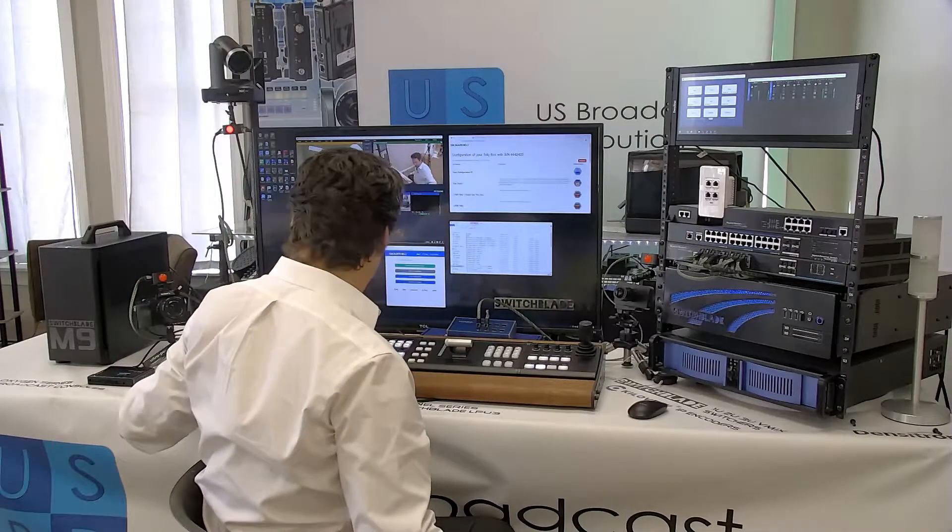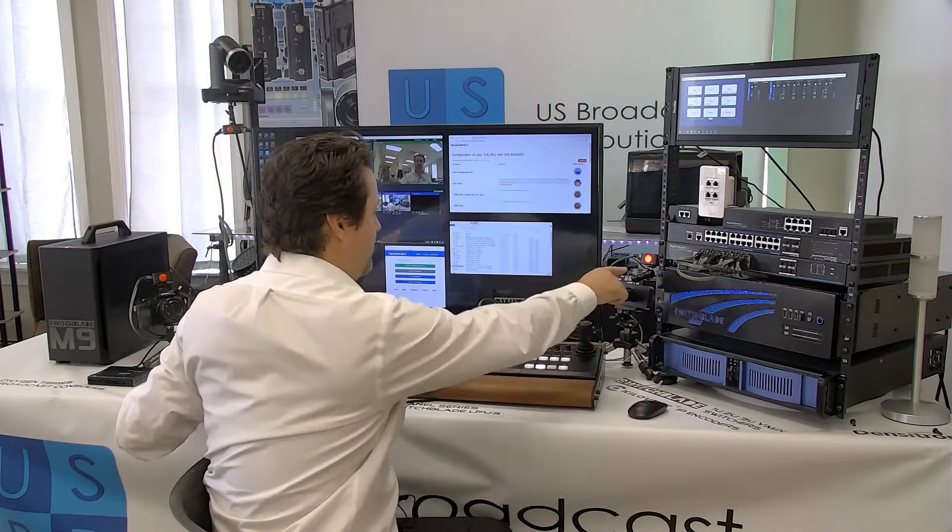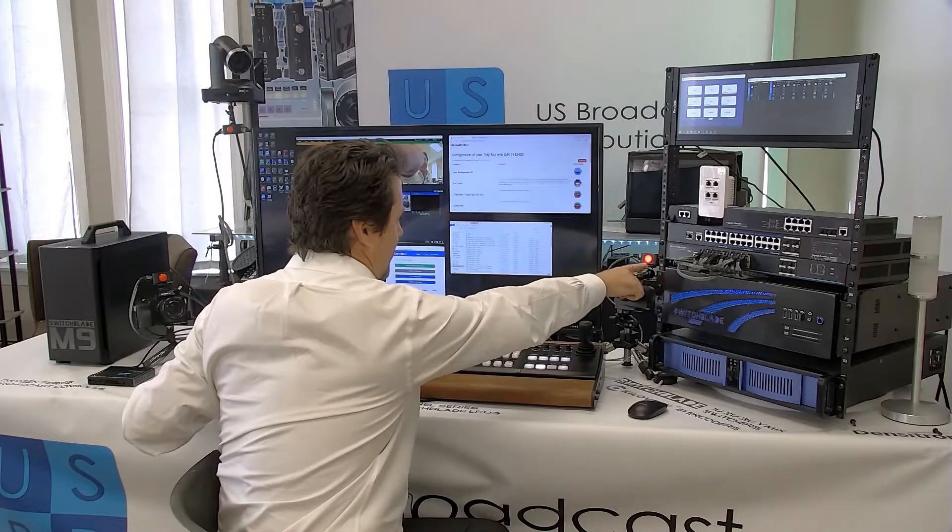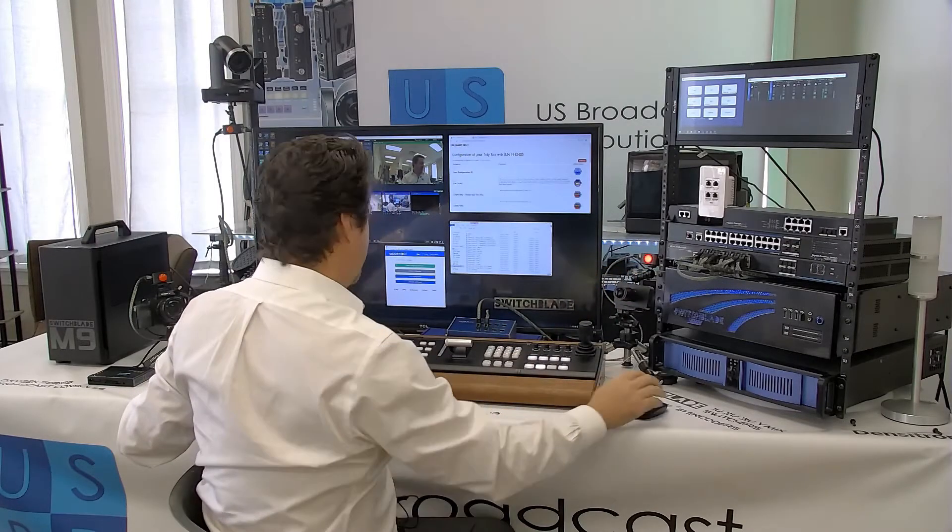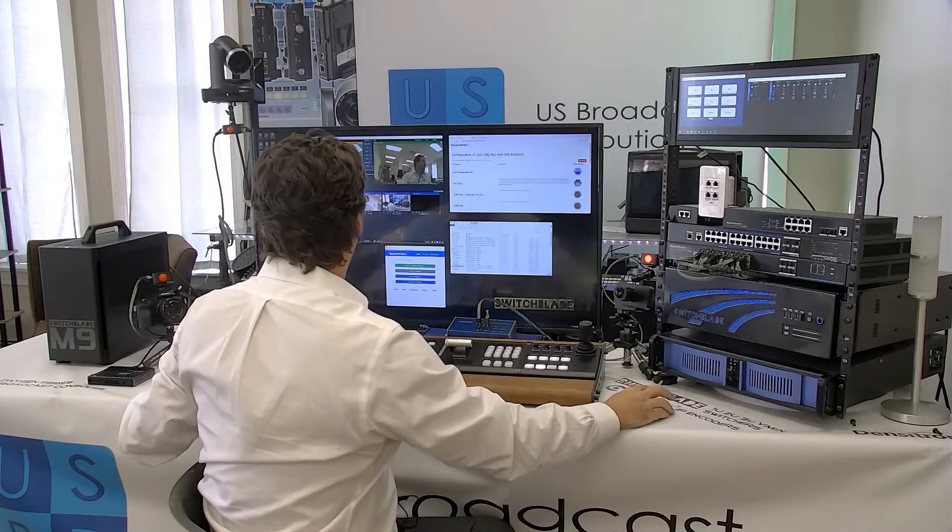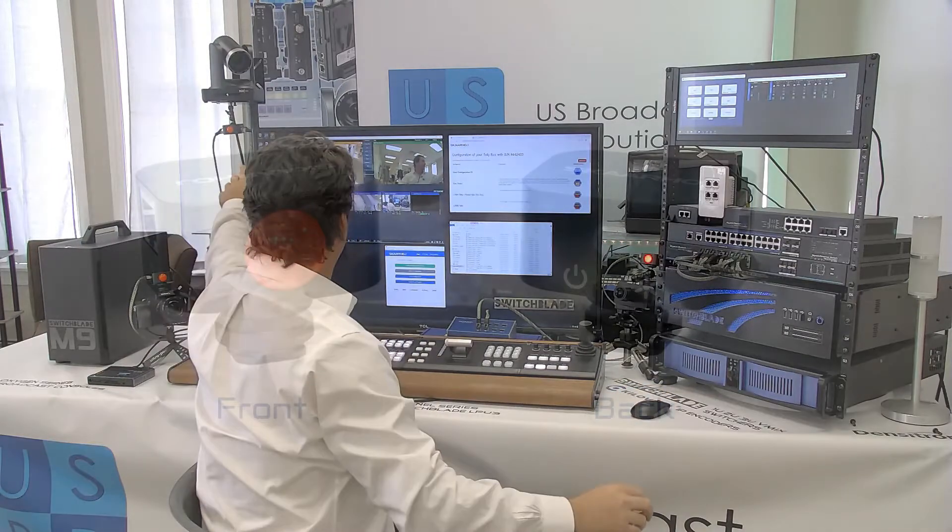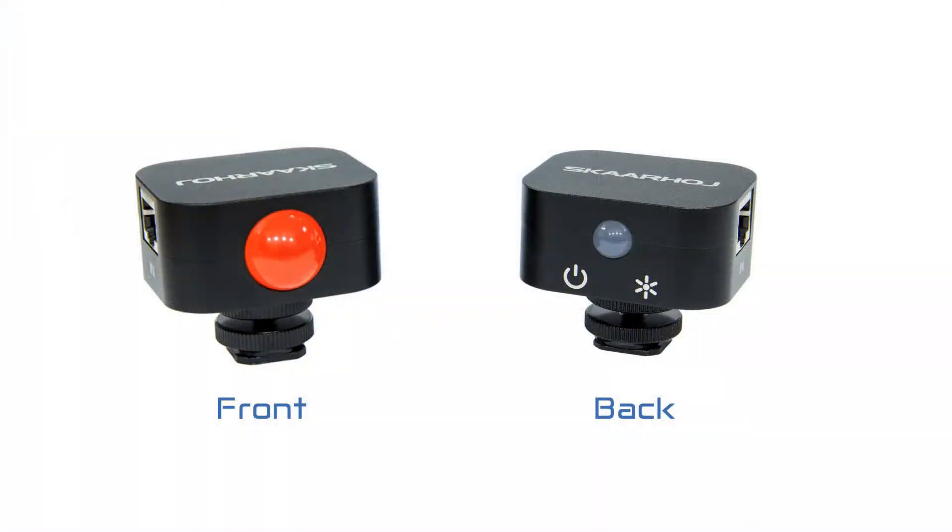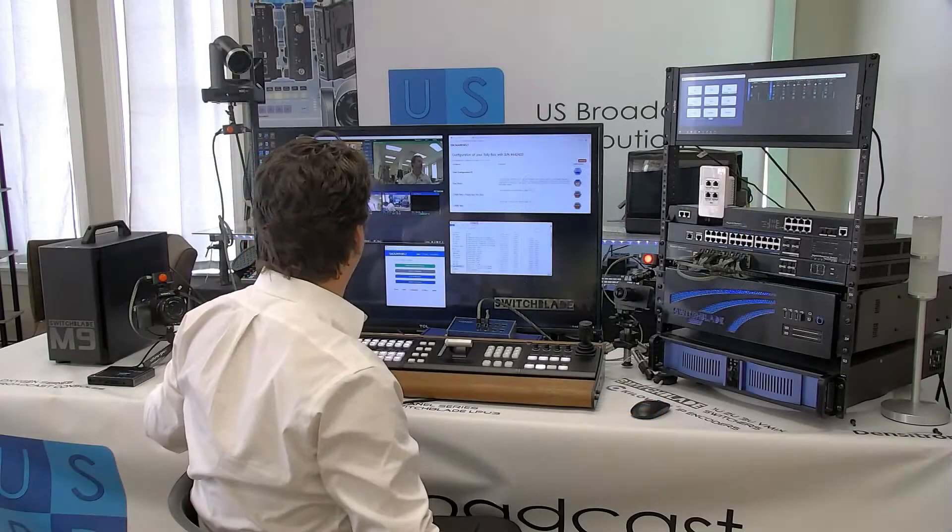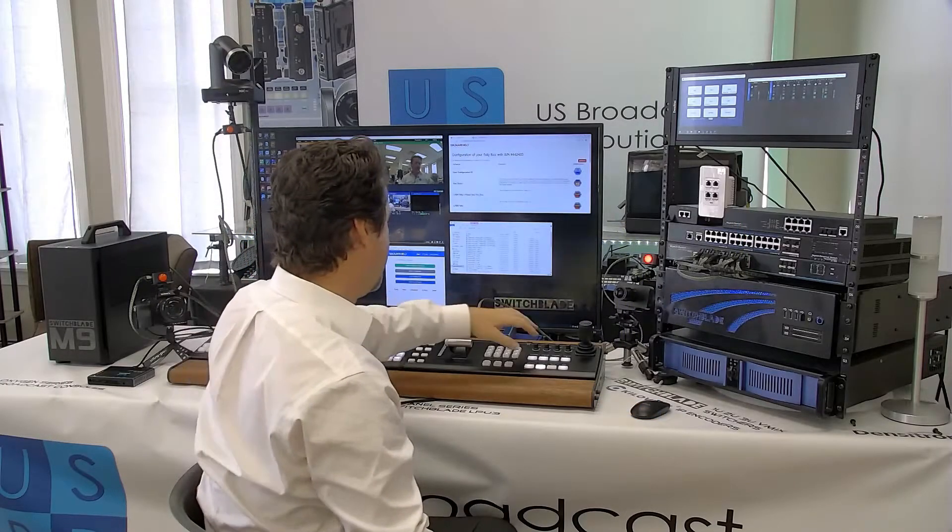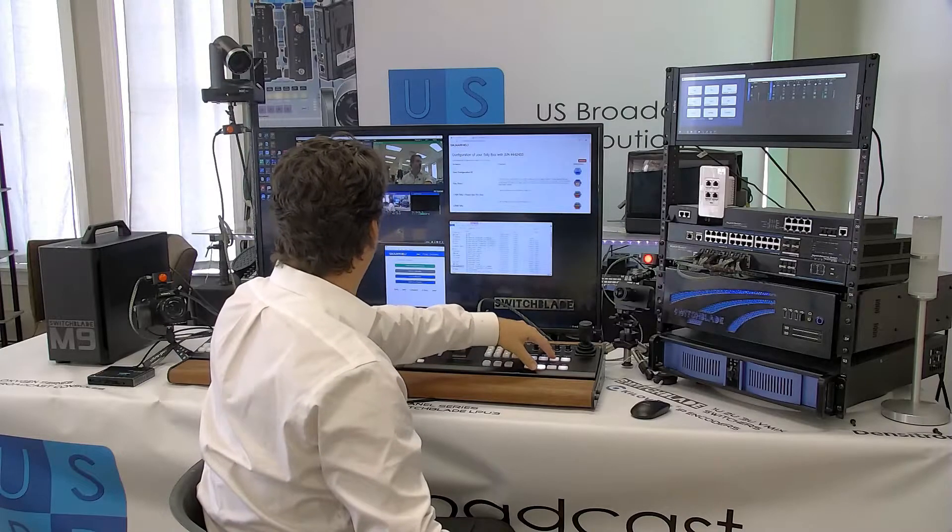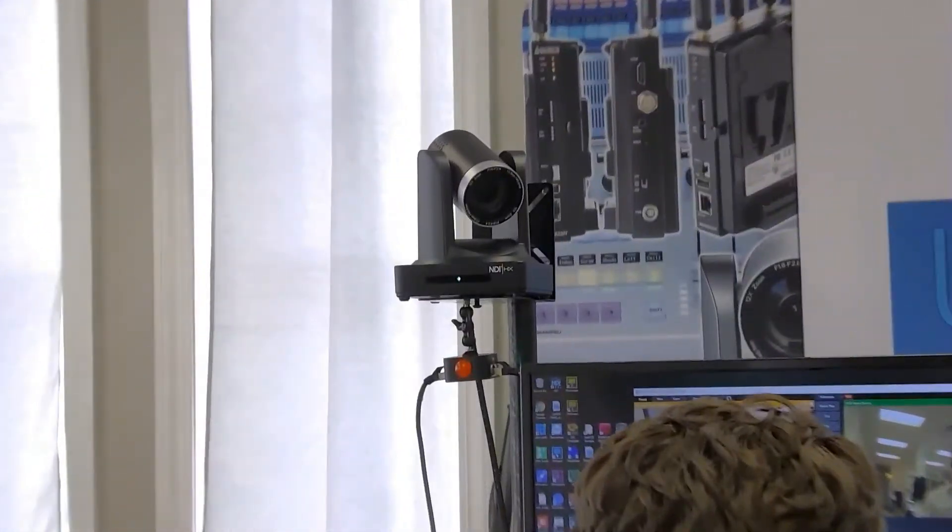If I bring up camera one in program, you can see that this tally light is lit up. And in preview is this camera. There's a lamp on the back side for a camera operator to know that they're getting ready to go. So let me take you on a closer tour and bring up camera two.